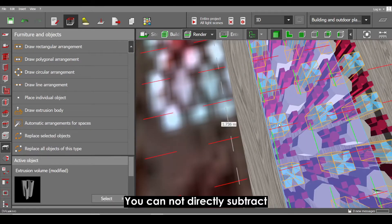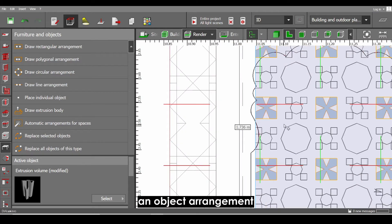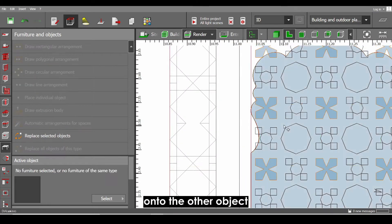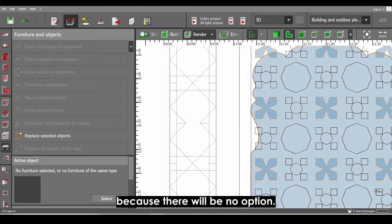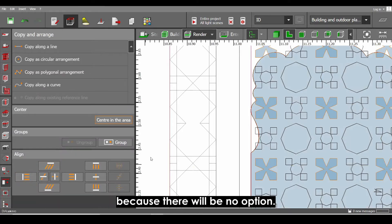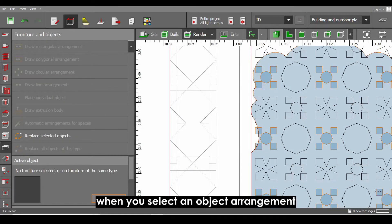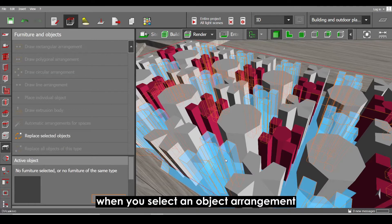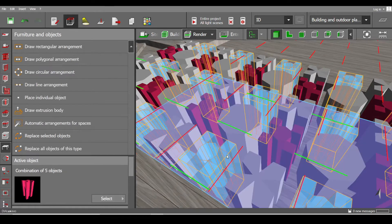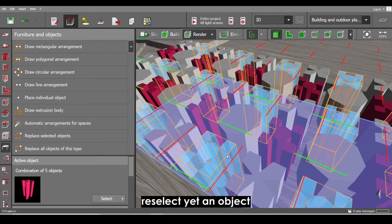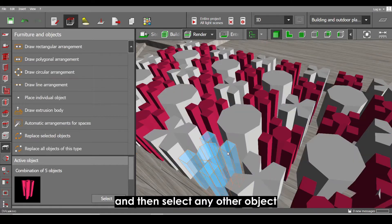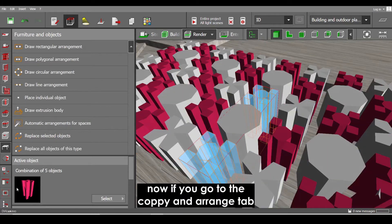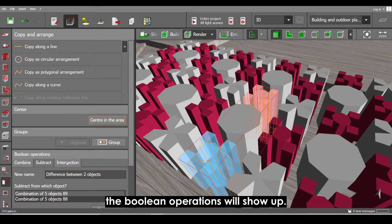Here's the tricky part. You cannot directly subtract an object arrangement onto the other object because there will be no option. Now what you can do is that when you select an object arrangement, re-select again an object inside that arrangement and then select any other object.